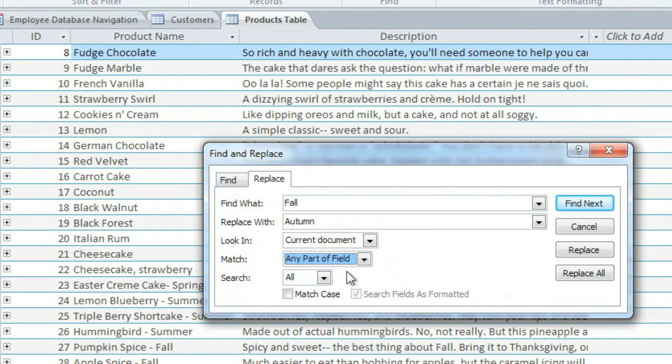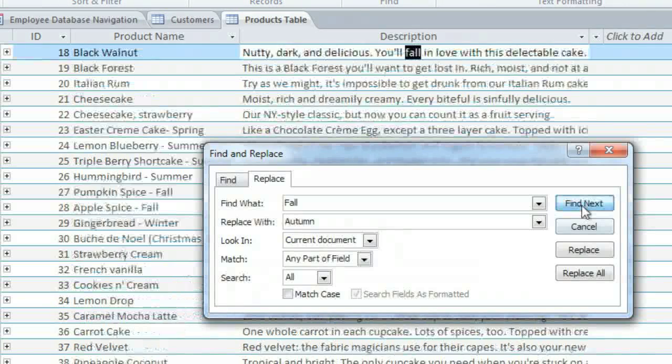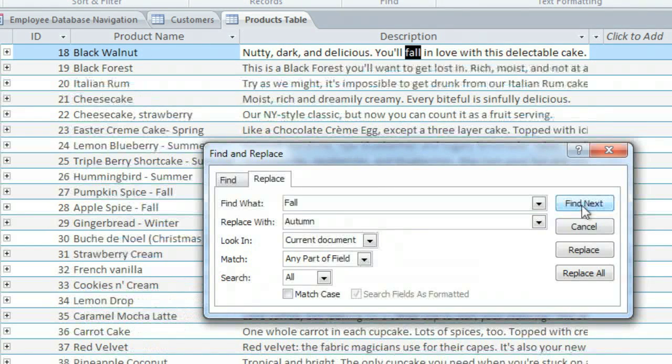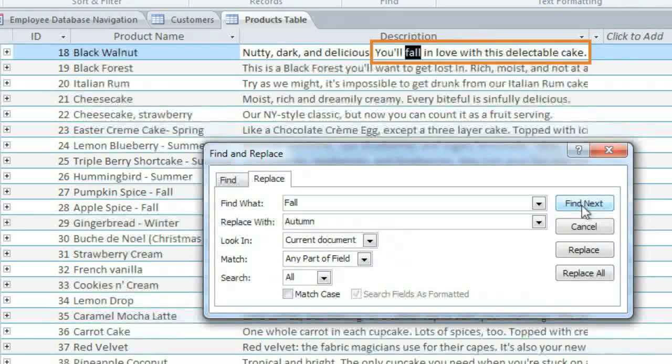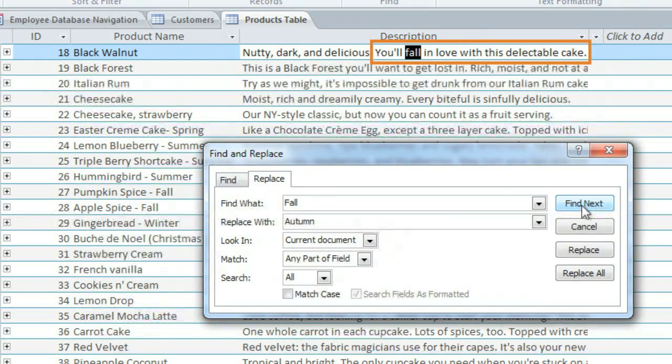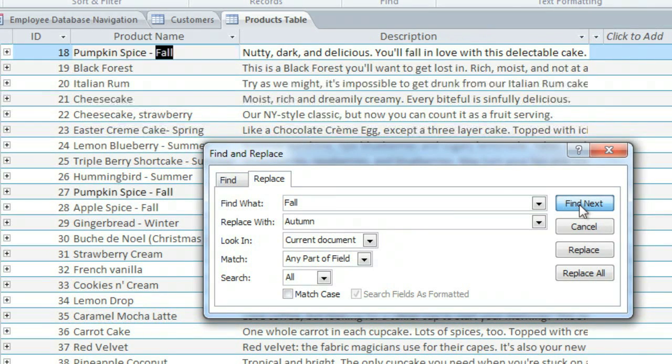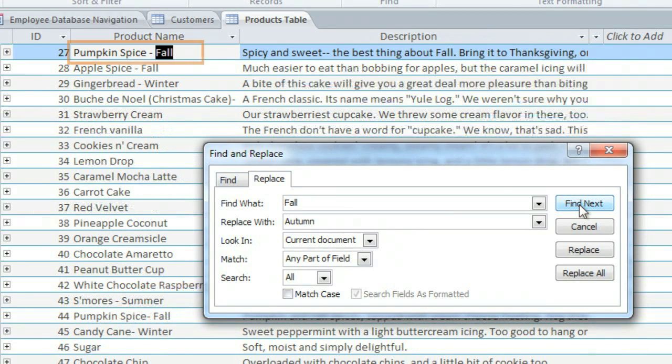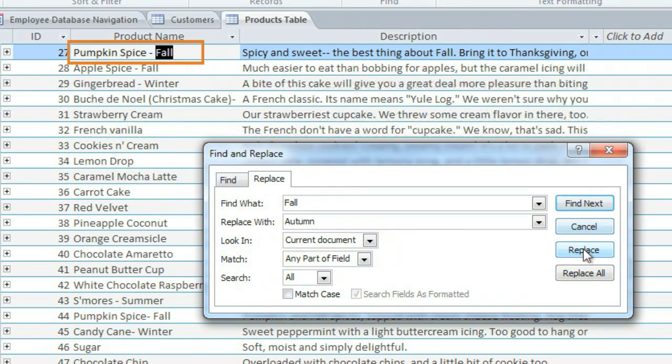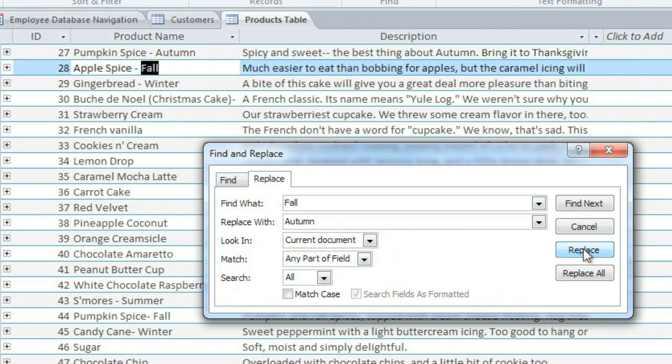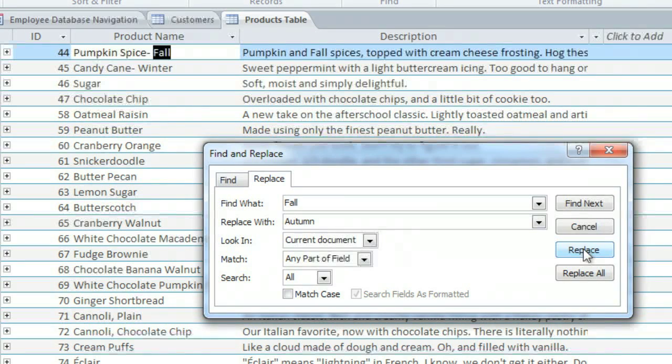Click Find Next to look for the word. And it looks like the first instance of Fall isn't referring to the season, so we'll skip this one and find the next one. And when you get to one that you want to change, click Replace. And just go through each one and decide whether you want to replace it.